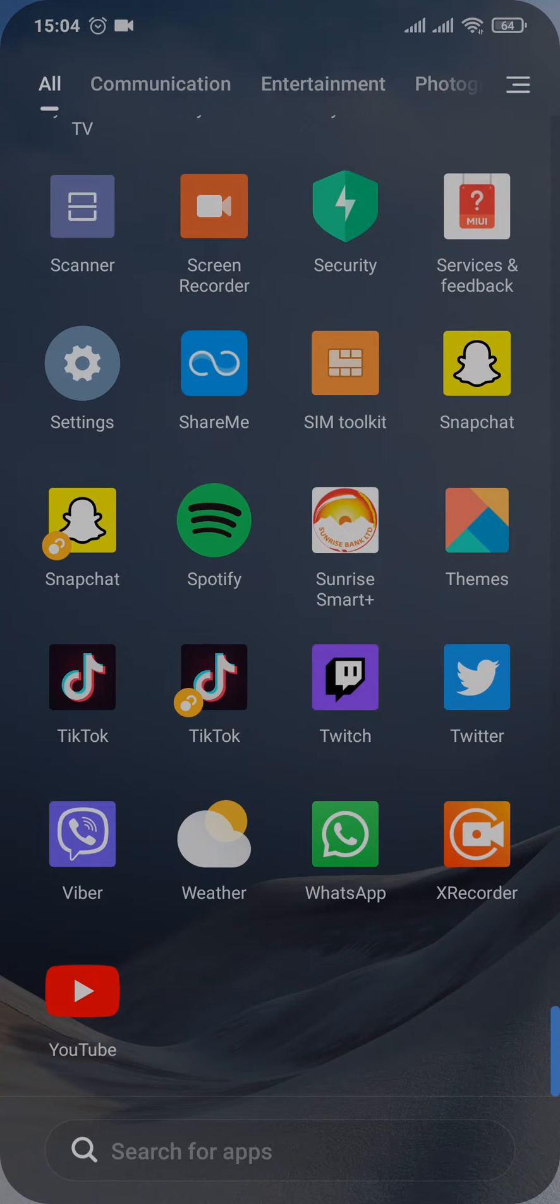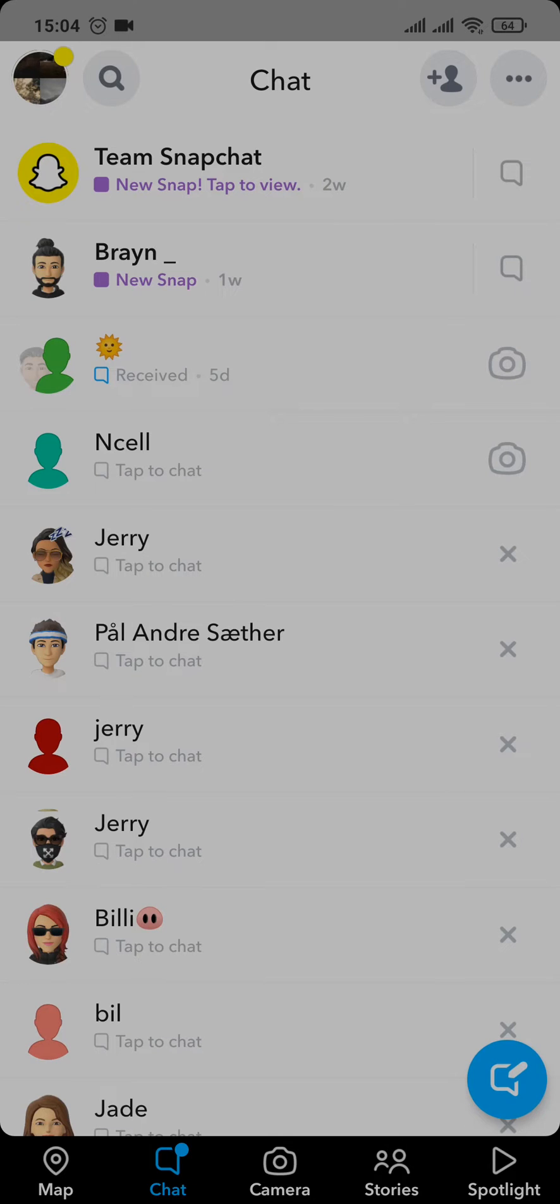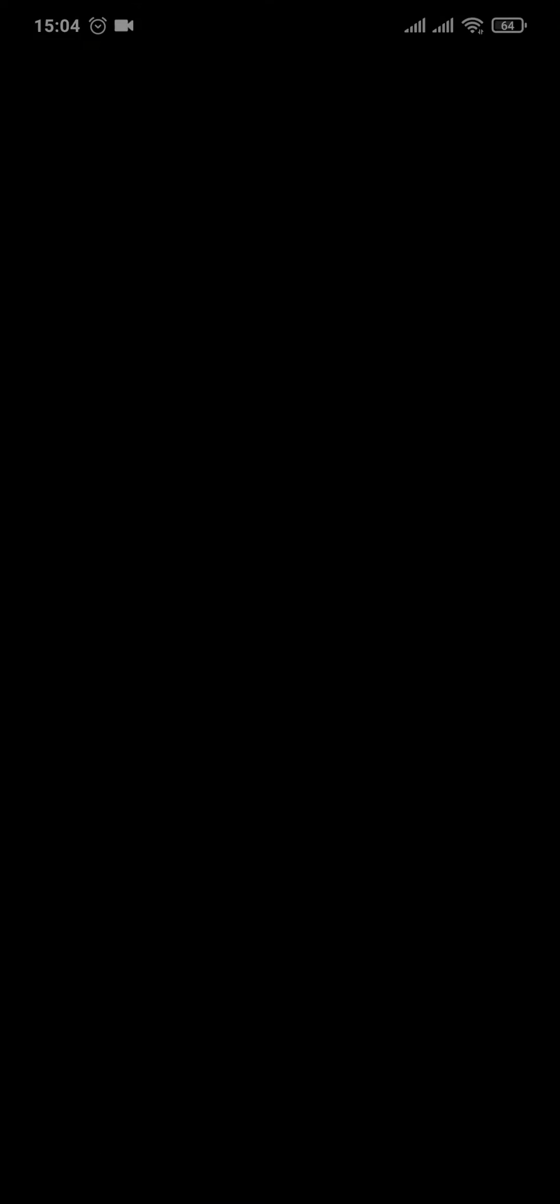First, let's hop over to Snapchat. From your Snapchat, what you want to do is first tap on your bitmoji on the top left of the screen, and then from here tap on the settings icon on the top right of the screen.